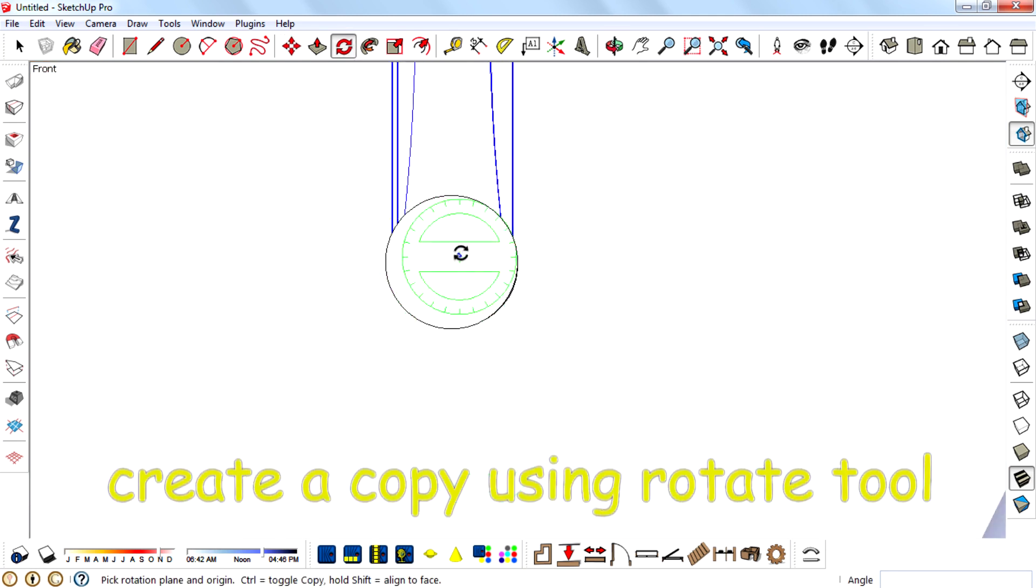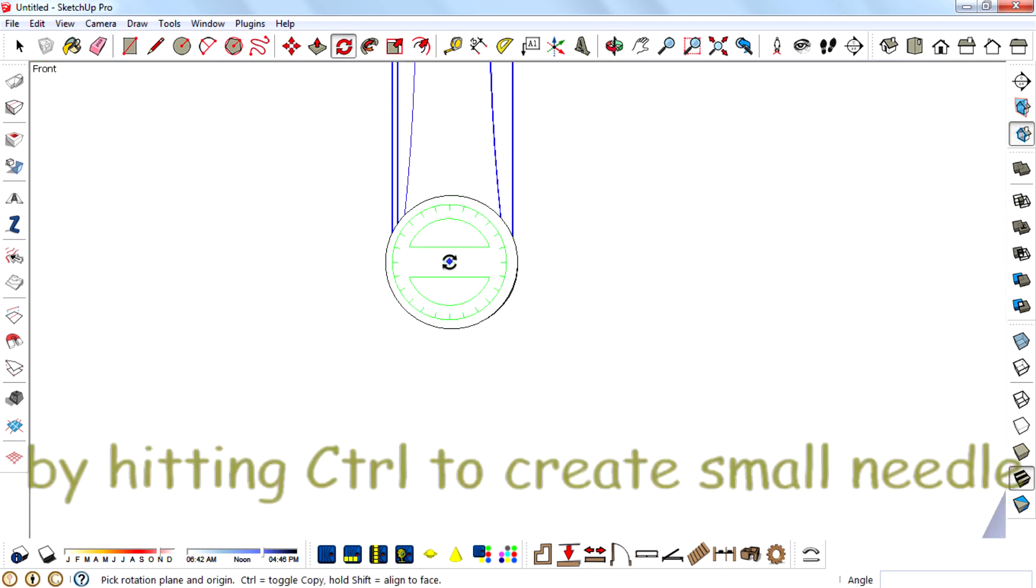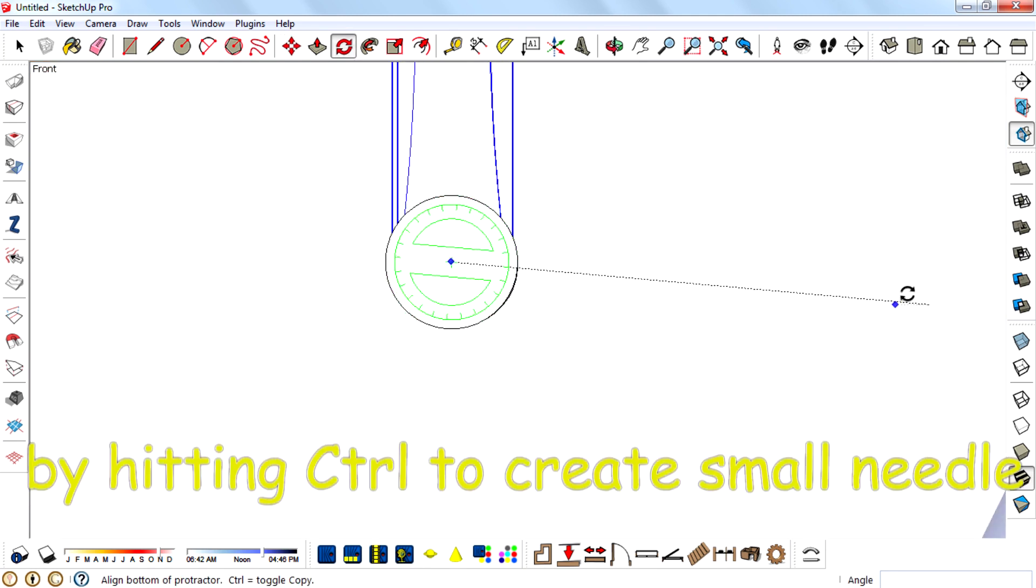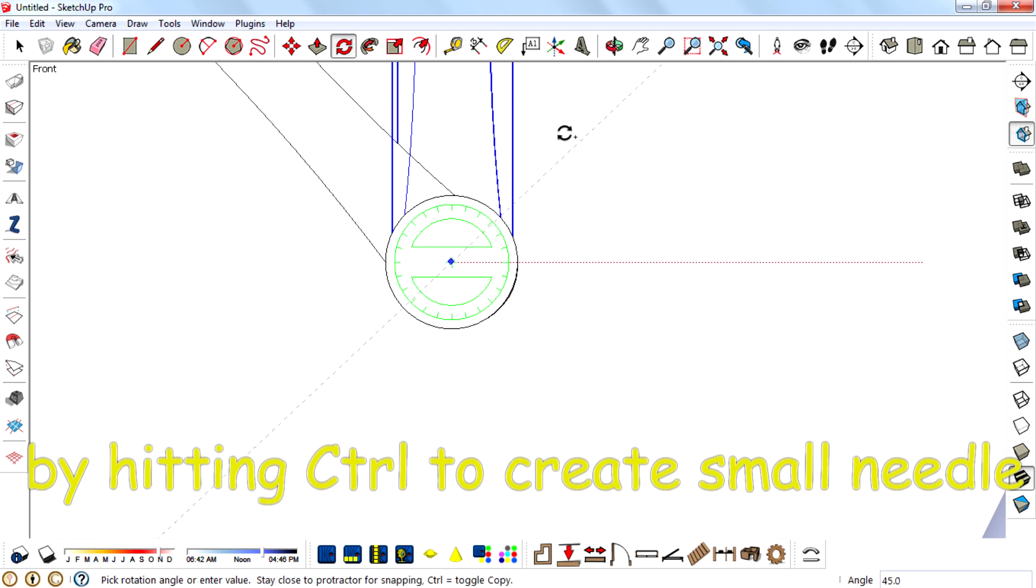Create a copy using rotate tool by hitting Control to create small needle.